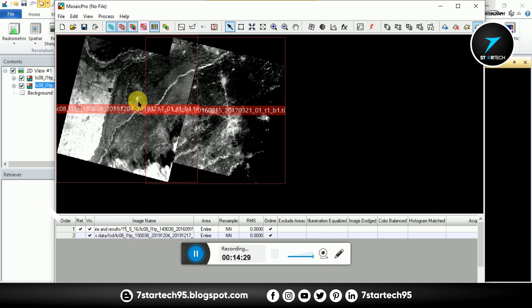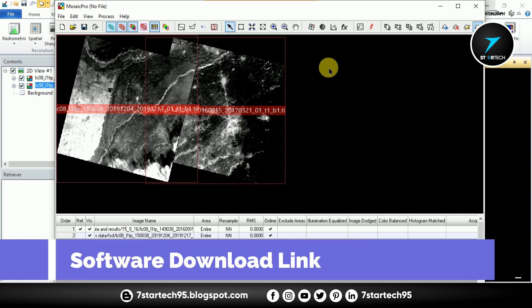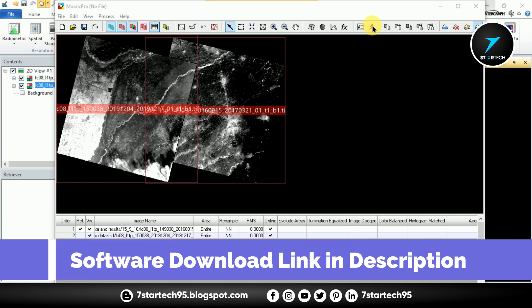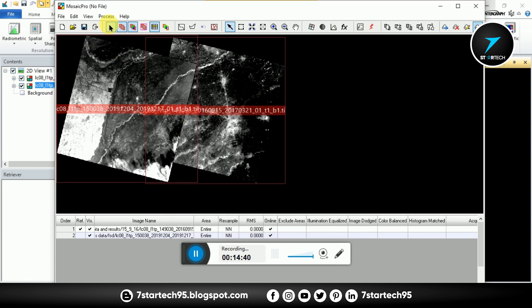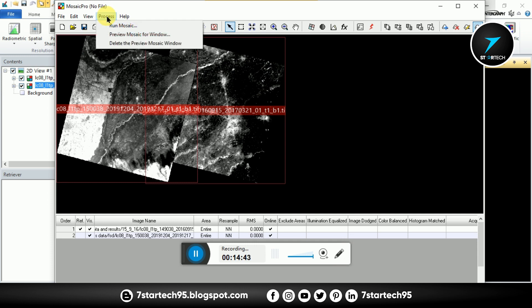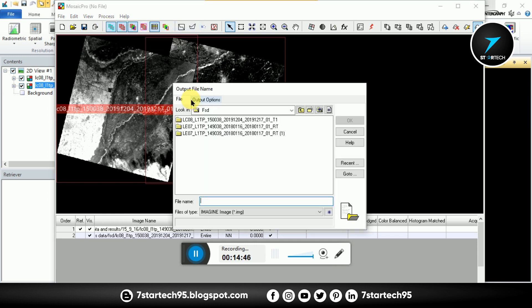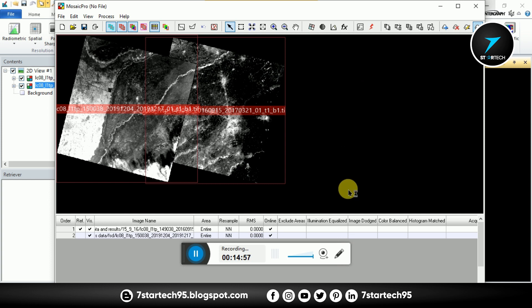So now we run this mosaic. This is run button. Run. And also you can run from this, Process, Run Mosaic. And give the output. Give the output name and OK.